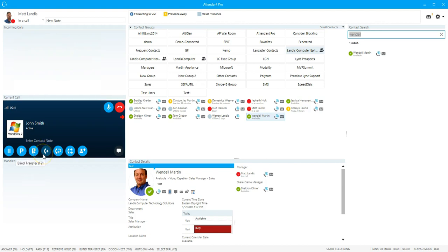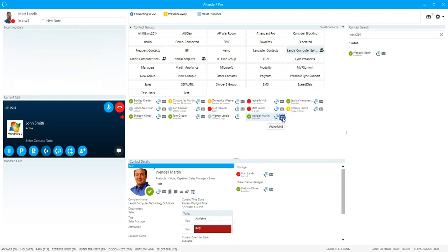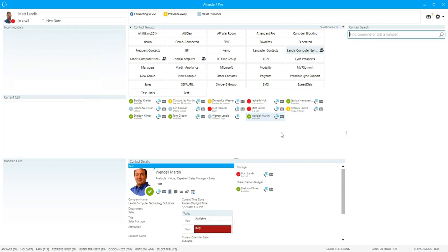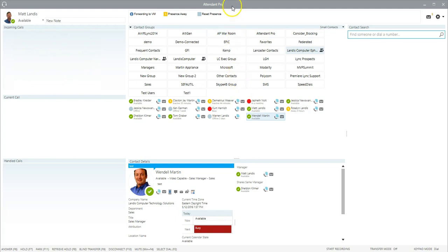In my case it's already set to blind transfer, so all I need to do is click on a contact, for example Wendell, click on voicemail, and that call is transferred automatically to voicemail. With single click transfer we think we have it as optimized as is possible.